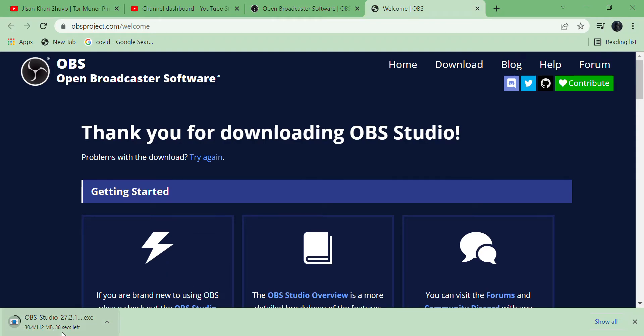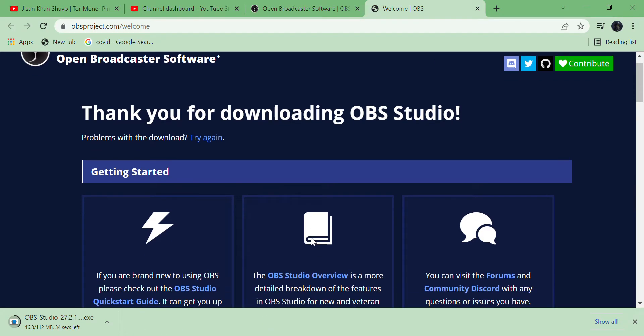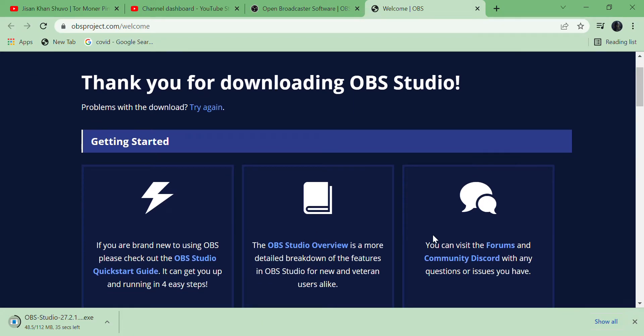OBS Studio 27.2.1.exe. So let's keep it downloading. It's very easy and seamless process.